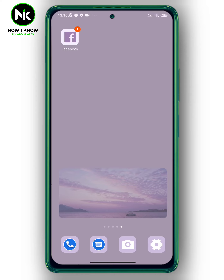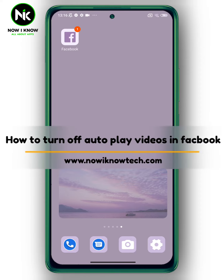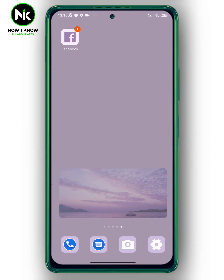Hi, it's Nina. Welcome again to the Now I Know channel. Today's video we're going to talk about how to turn off autoplay videos in Facebook. Let's get started.